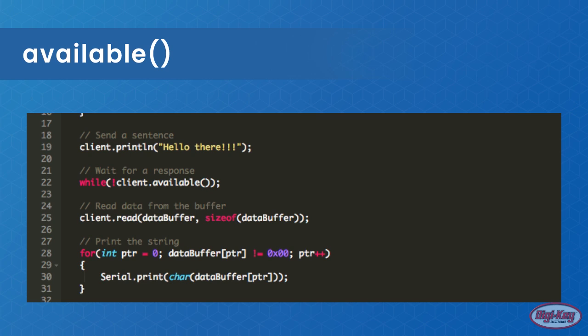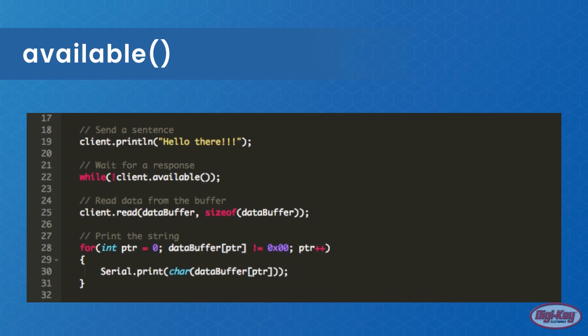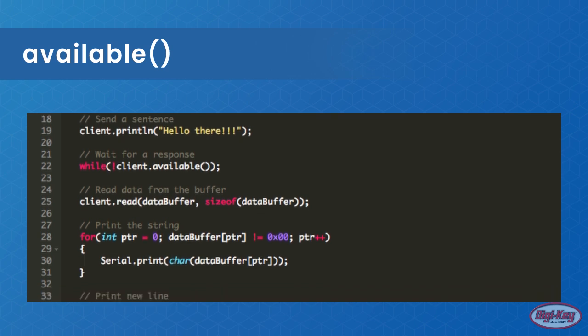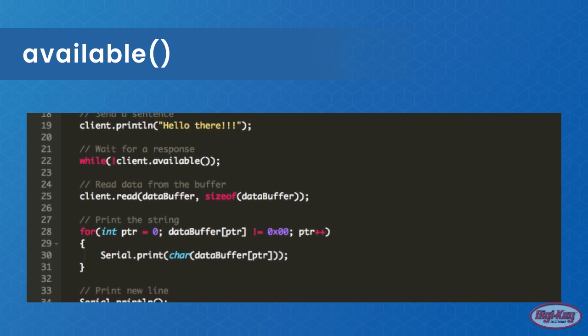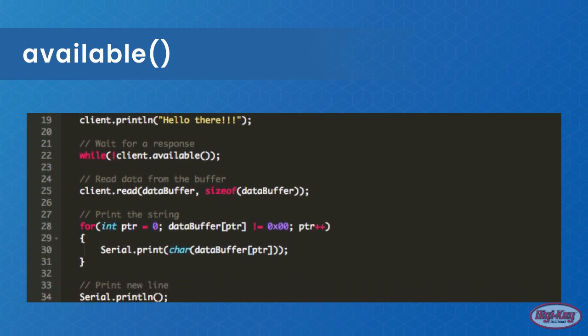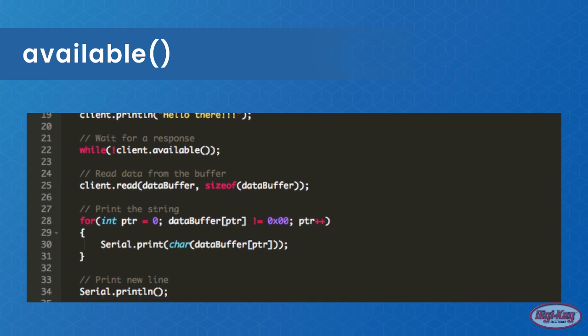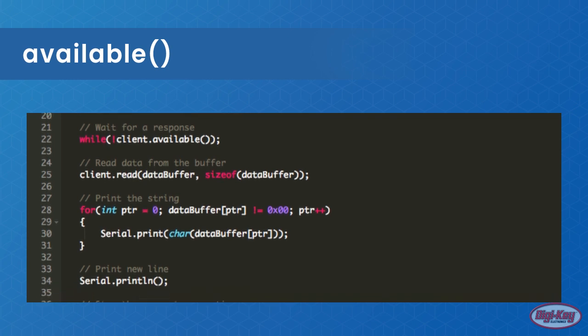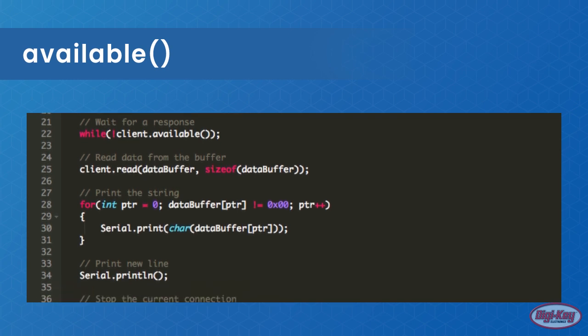Available is a function that returns how many bytes are waiting. If the connected server sends data to the client, it will be stored in a buffer which can then be read later by the photon.